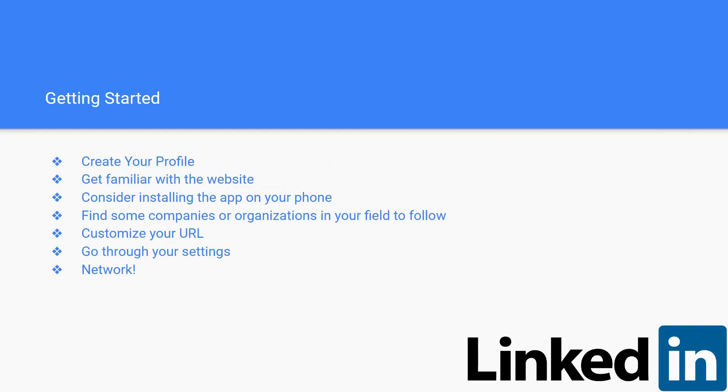Consider installing the app on your phone. It's another great resource to have and to get notifications sent to your phone when people try and message you or connect with you. You should find companies and organizations in your field to follow. It's great to stay informed on new opportunities, new job opportunities, or just what's going on in your field so you can better adapt for your future.